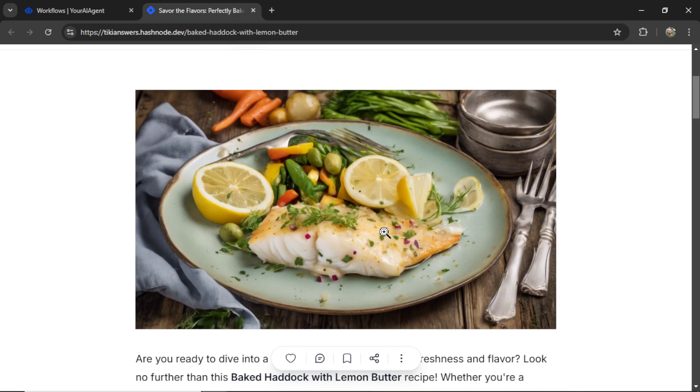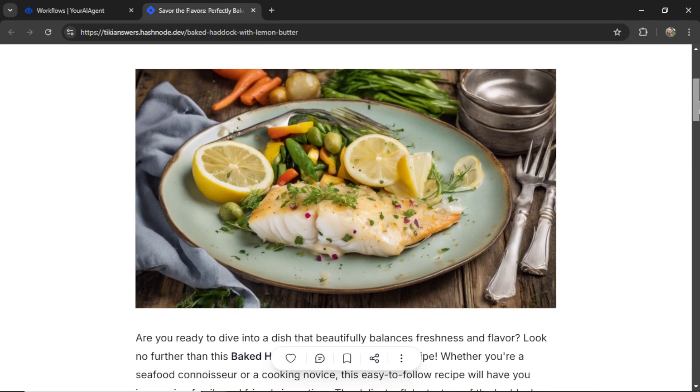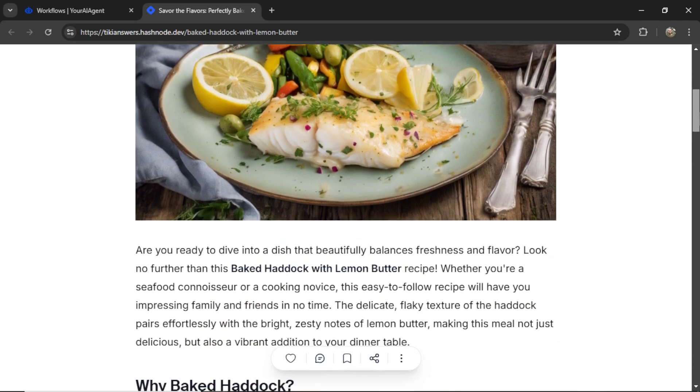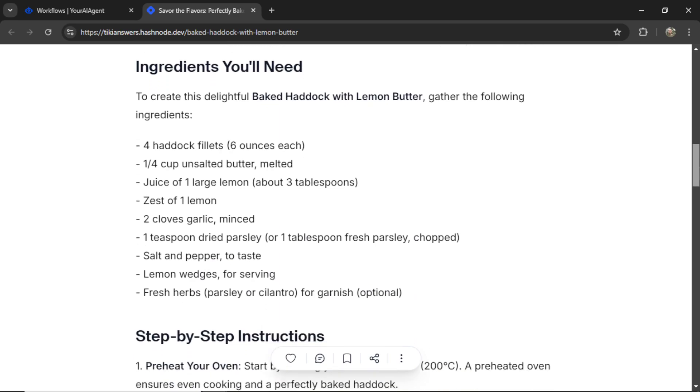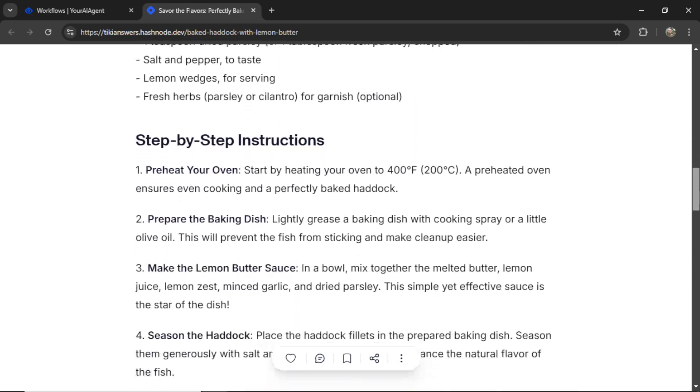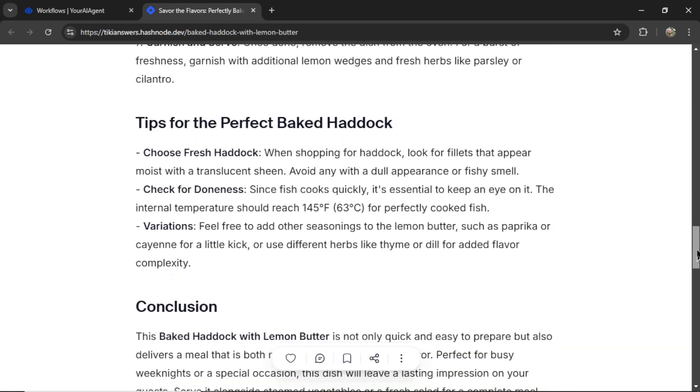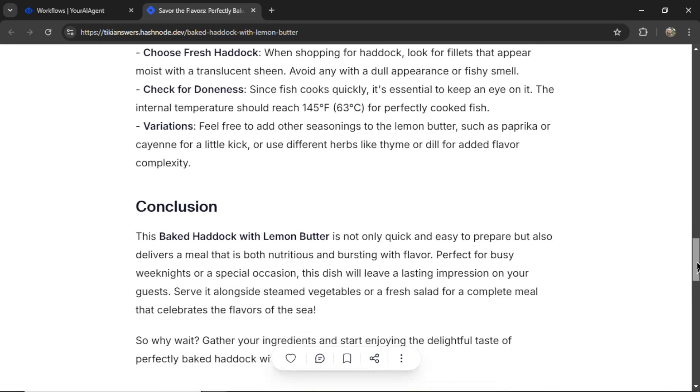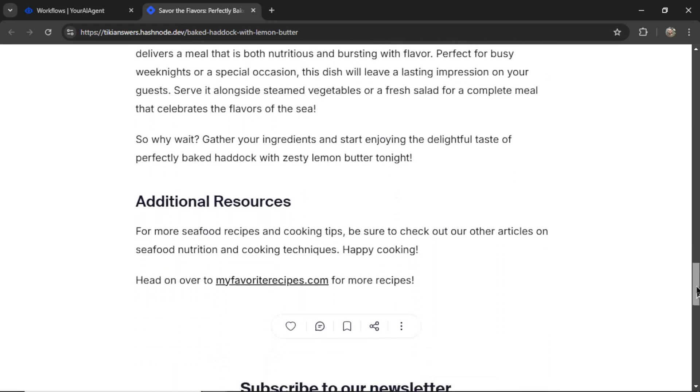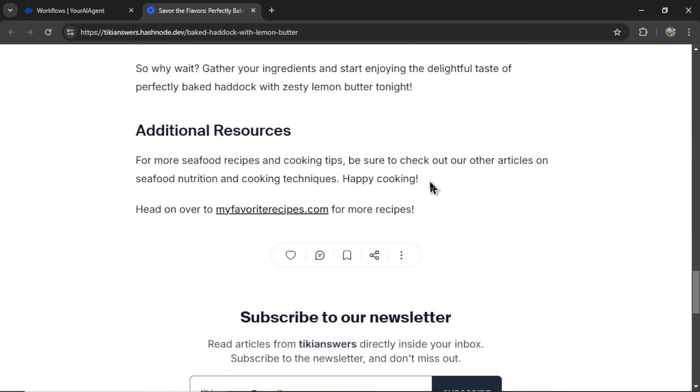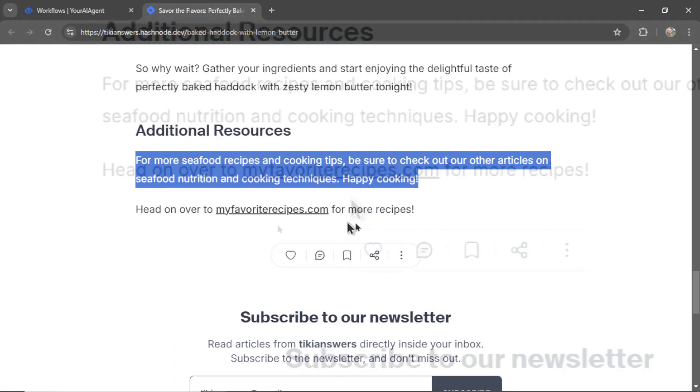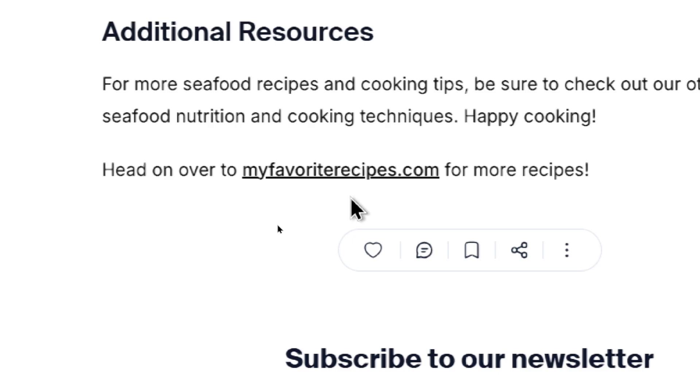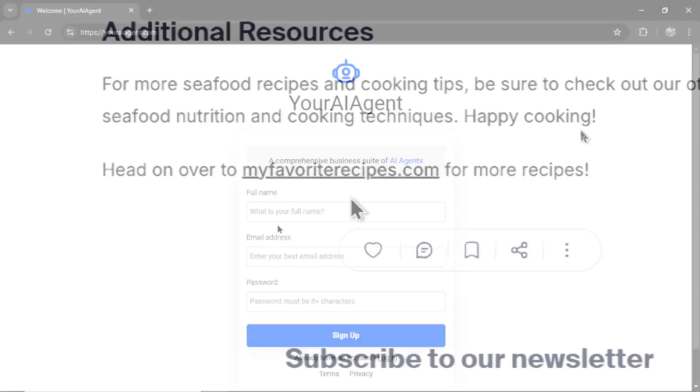A very beautiful cover image of this haddock recipe. It's definitely something I would eat. And it's followed by the ingredients, step-by-step instructions, some cooking tips, a conclusion. It added some additional resources with my boilerplate text at the end.